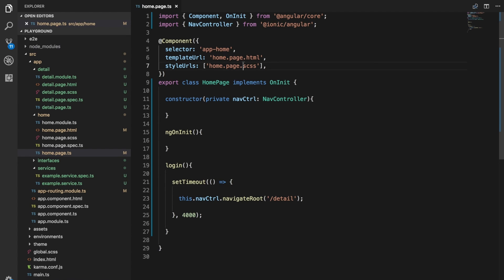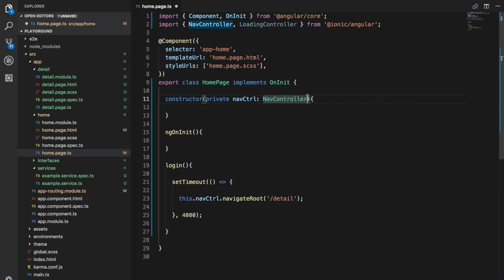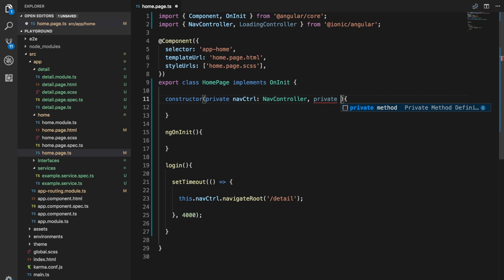What we need to do in the code is we need to import the loading controller and then we're going to inject that into our constructor.